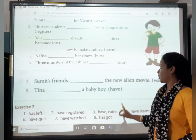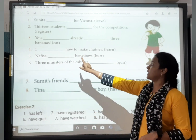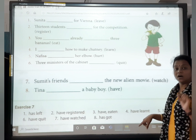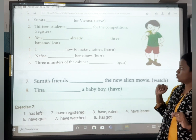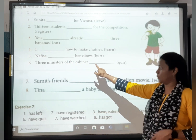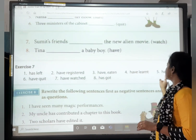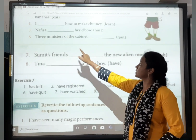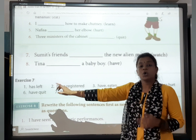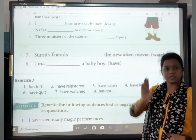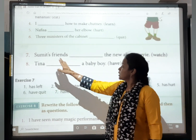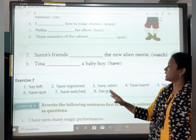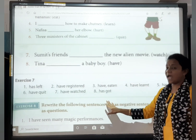Eat — past participle is 'eaten'. I — blank — how to make chutney. I is treated as first person, so: have. I have learnt how to make chutney. Nafisa — blank — her elbow. Nafisa has hurt her elbow. 3 ministers of the cabinet — blank. Have quit. Quit will remain the same. Sumit's friends — blank — the new alien movie: have watched. Tina — blank — her baby boy: has got.